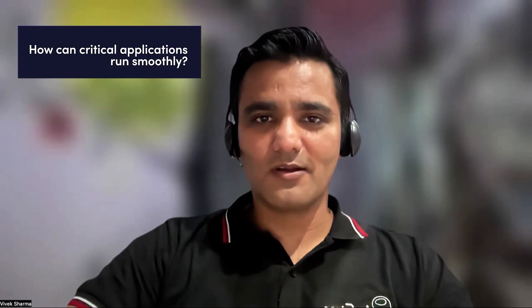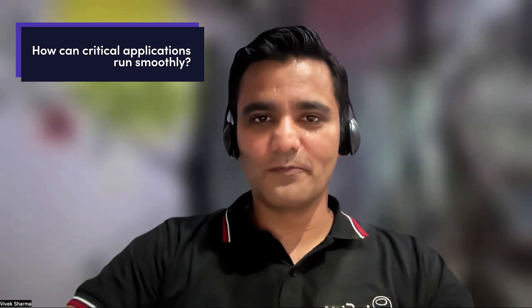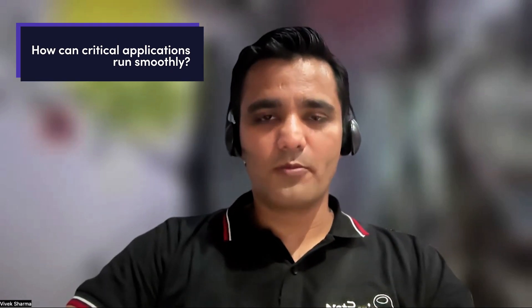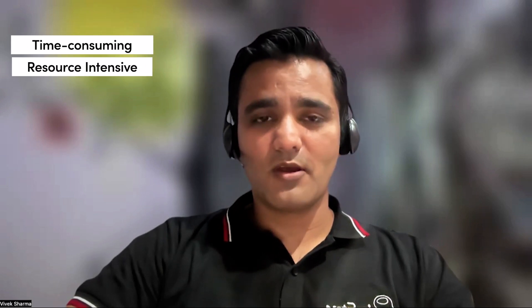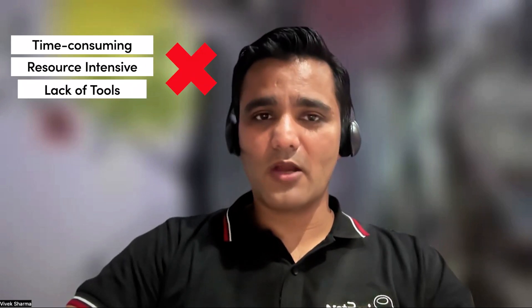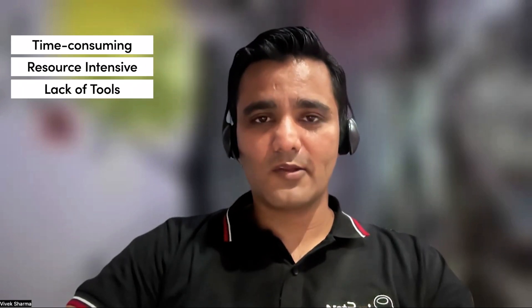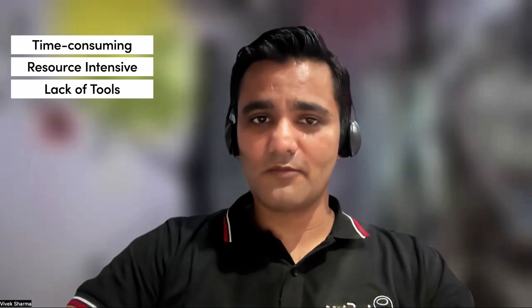Hi everyone, my name is Vivek Sharma and in today's video, we'll be focusing on how we could have critical applications in a network run smoothly. We all know how important optimal application performance is, but identifying bottlenecks could be a real struggle for network engineers. It's time consuming, resource intensive, and often there's a lack of efficient tools that can analyze critical application flow.